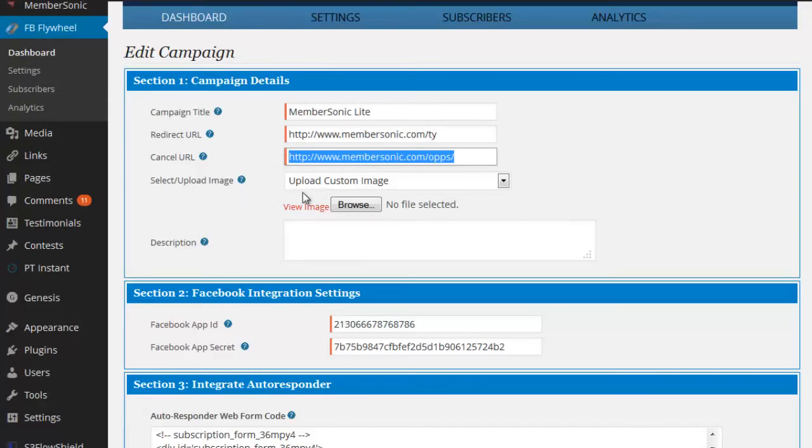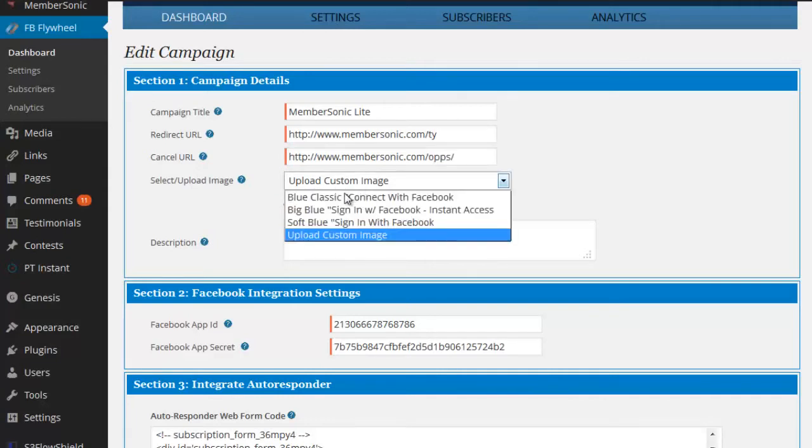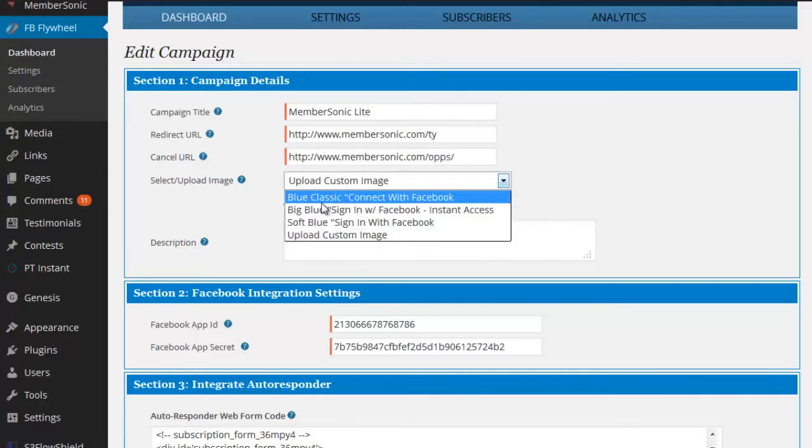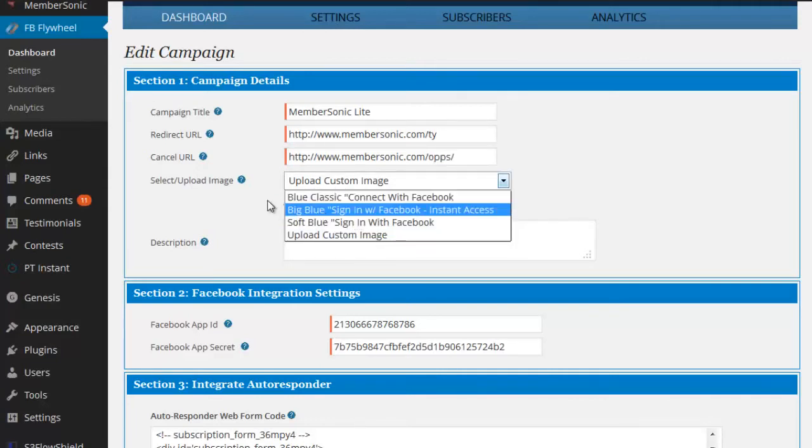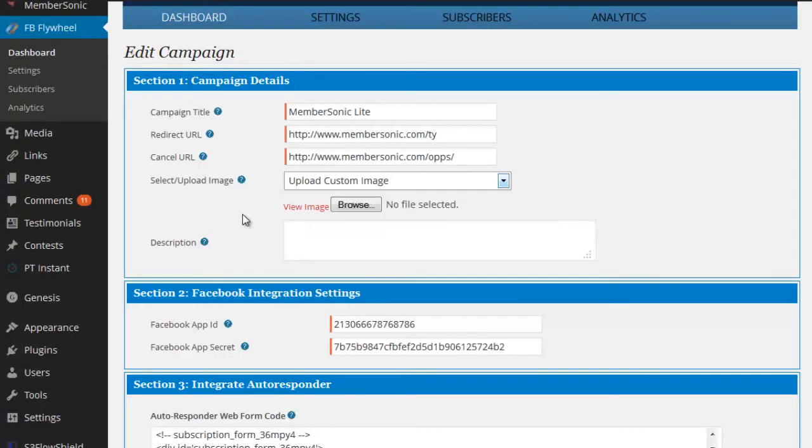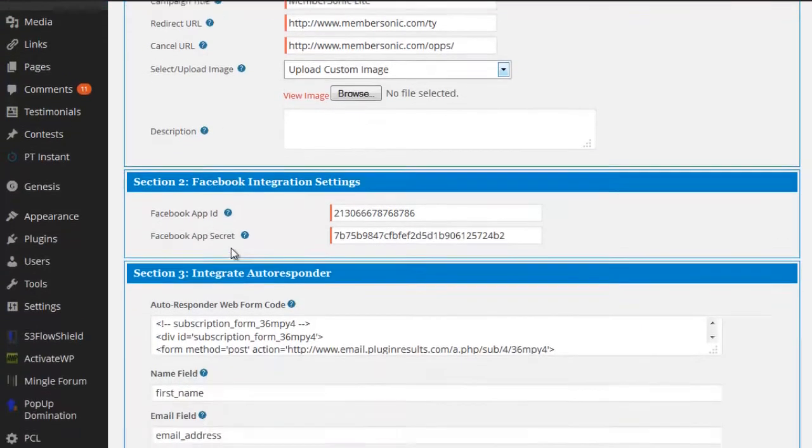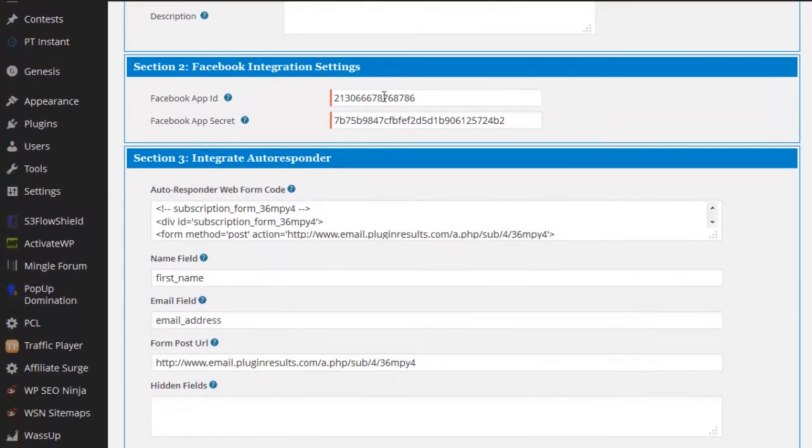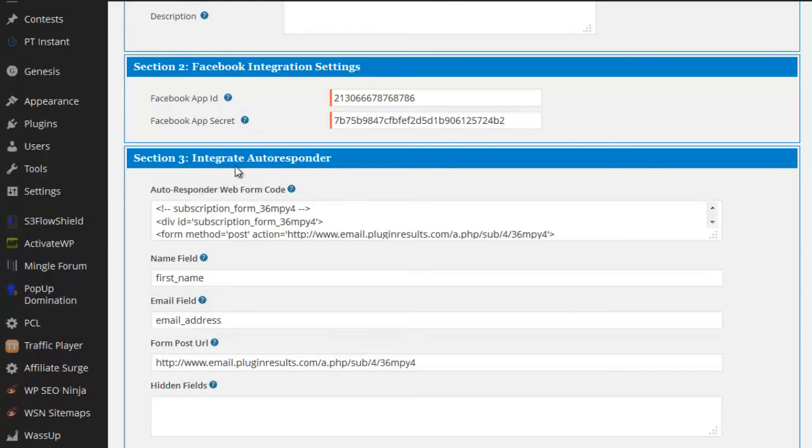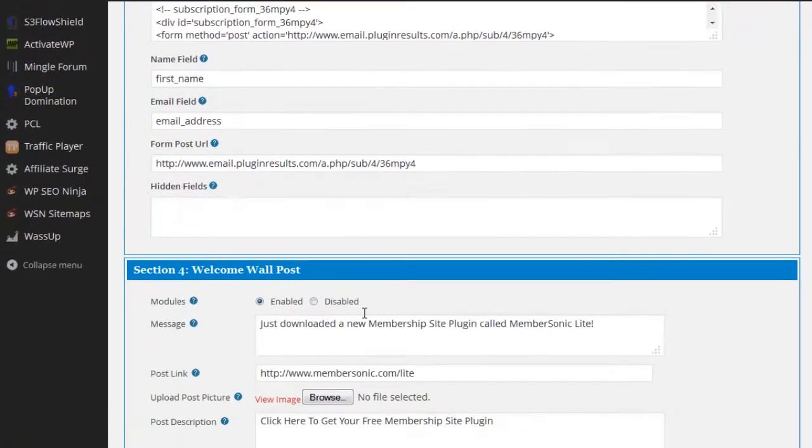You can specify an image, a custom image, or you can choose from one of the default images for the button, the connect button itself. Here's the settings for the Facebook application. And then here's where you integrate your autoresponder. Now we integrate through a form code so you can integrate virtually any autoresponder that generates HTML form code.